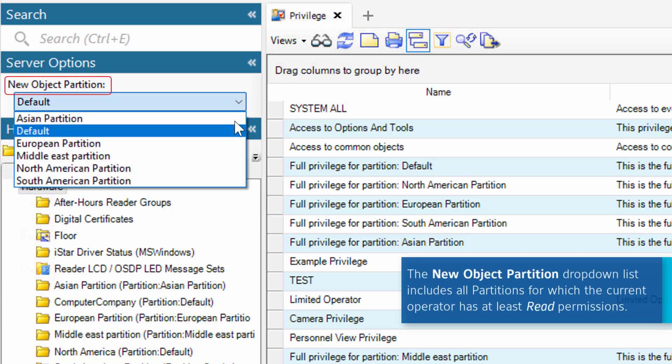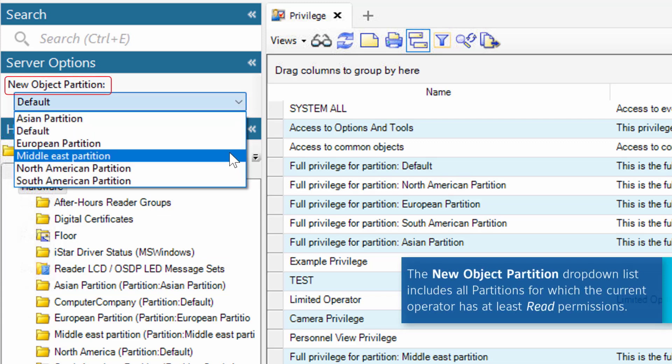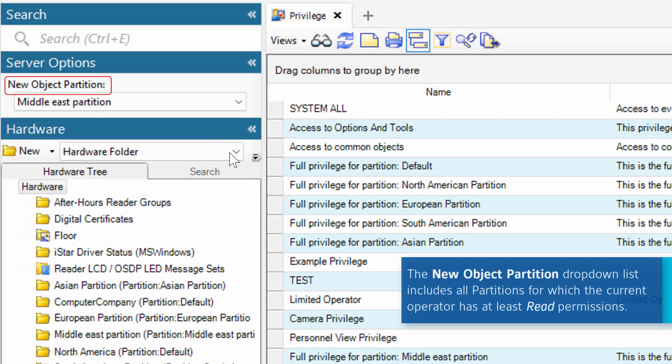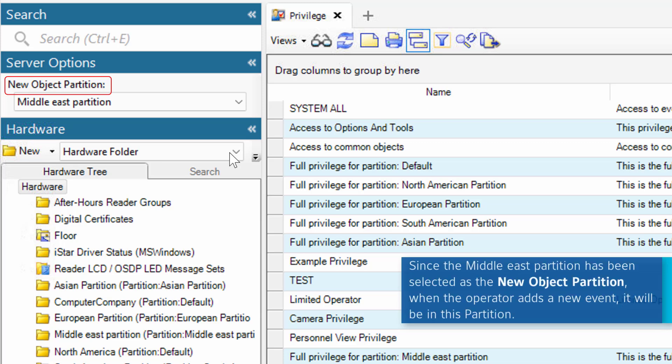The New Object Partition drop-down list includes all partitions for which the current operator has at least read permissions. Whichever partition is selected as the New Object Partition, this will be the partition newly created objects are added to.